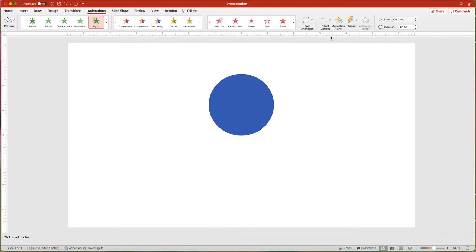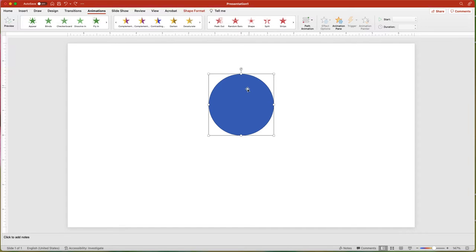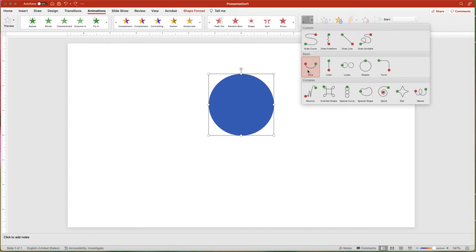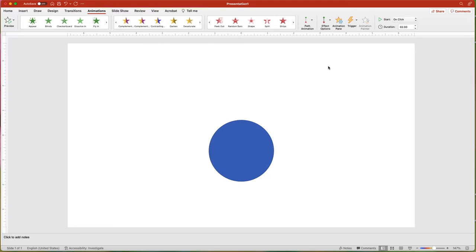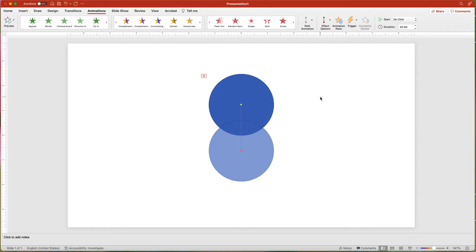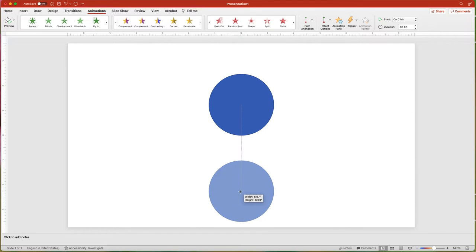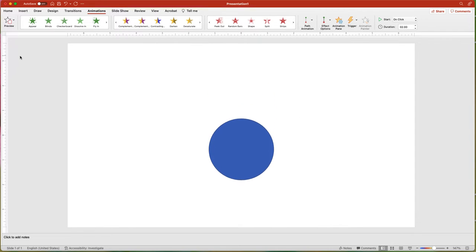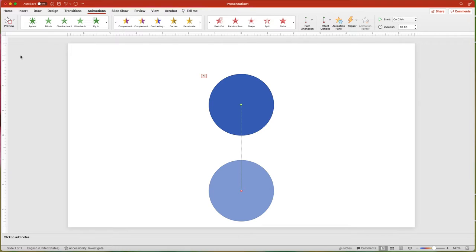The Path animation option lets you choose a basic effect like moving in a straight line or something highly customized like drawing your own path. With Path animation, the small green dot is the starting point and the red dot is the ending location. To extend the path, drag and drop the red dot to a new spot on the slide. The animation possibilities are quite extensive, especially if you use it with other effects.